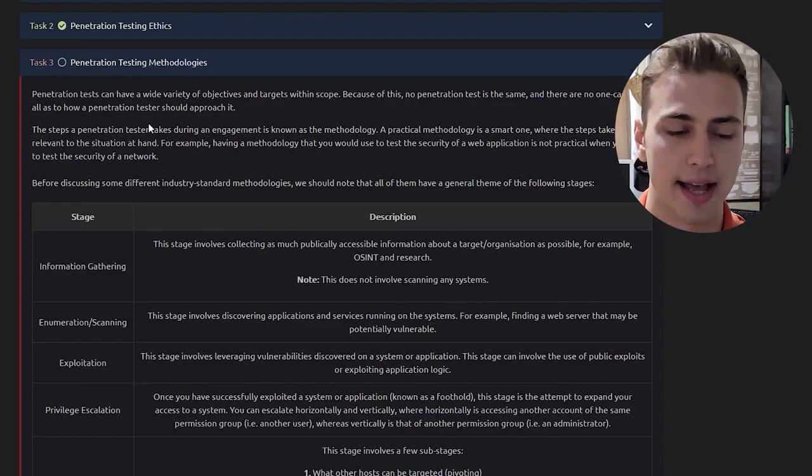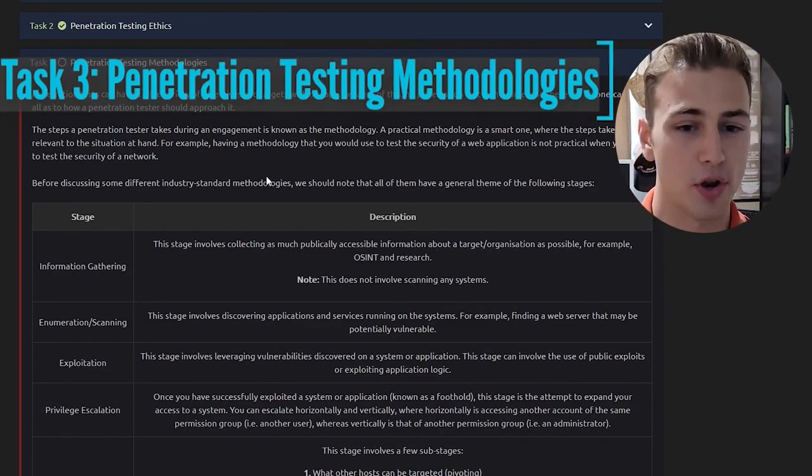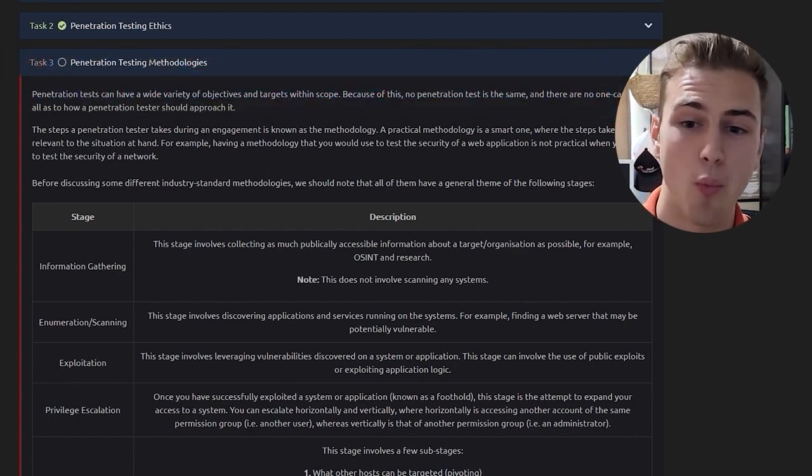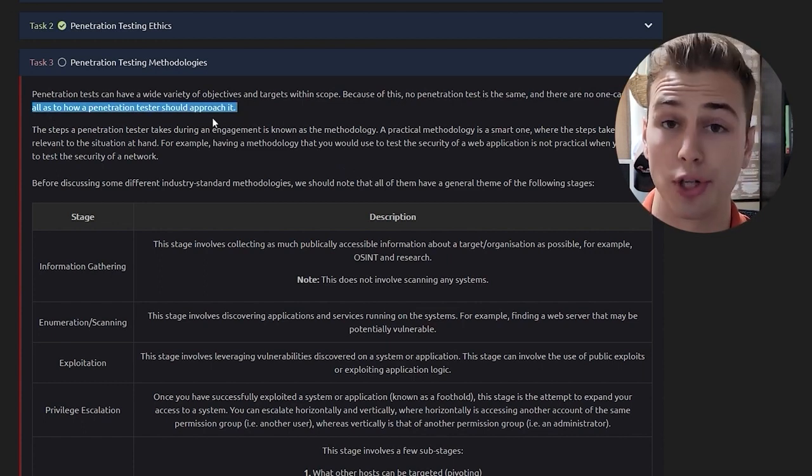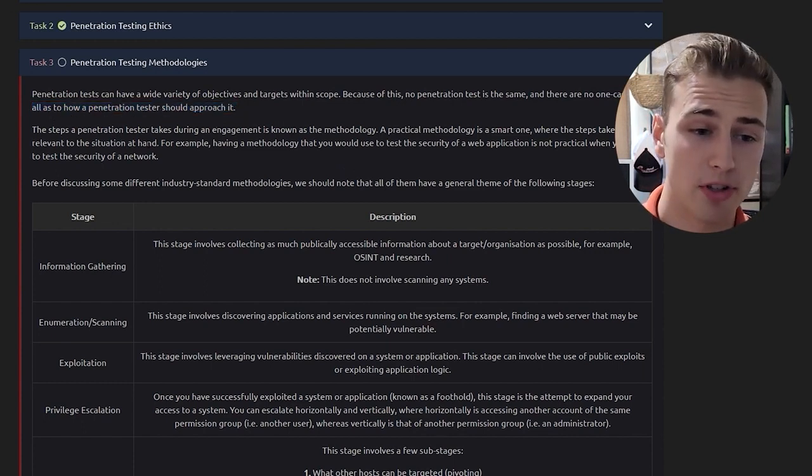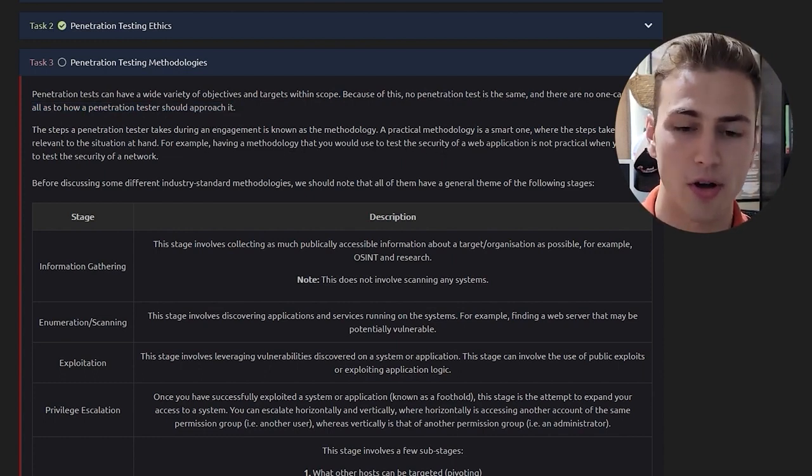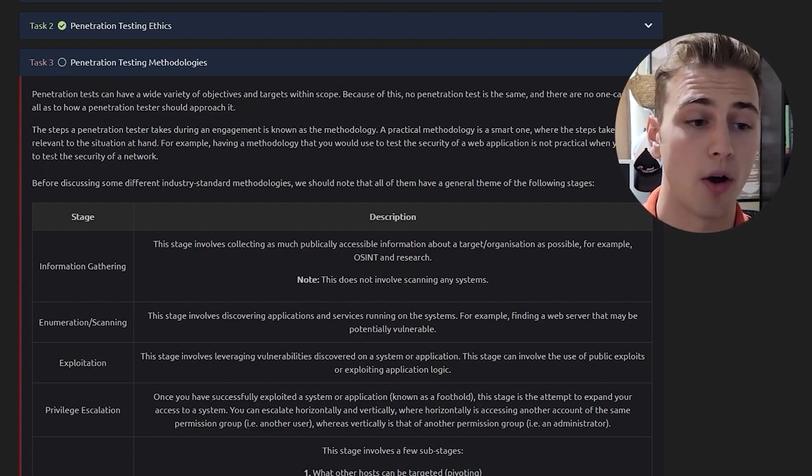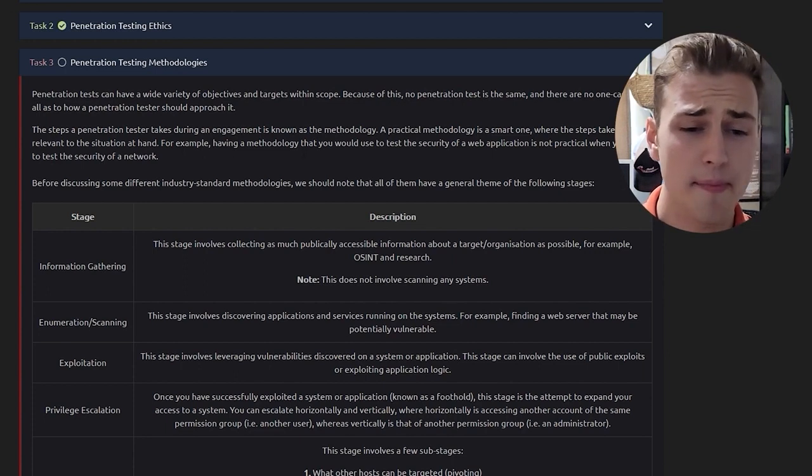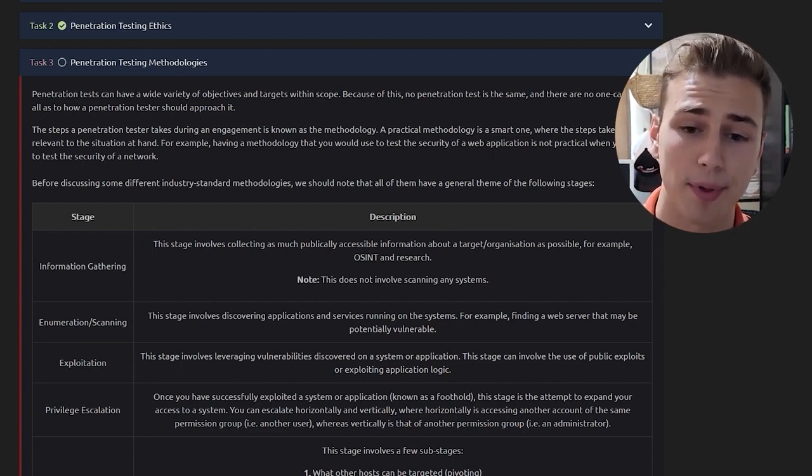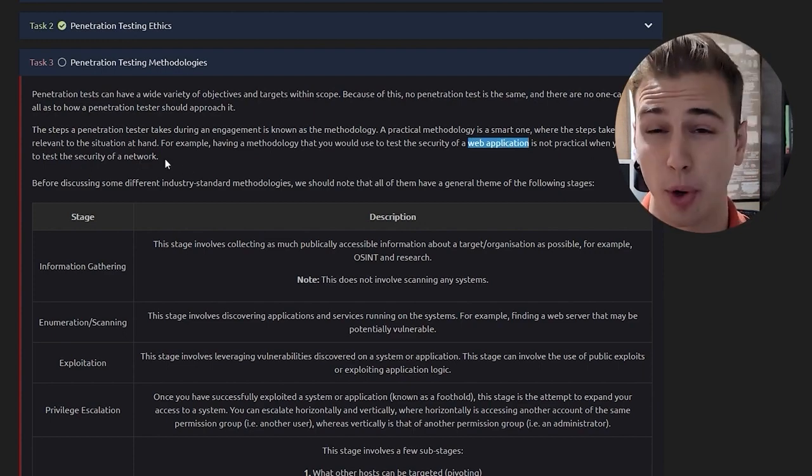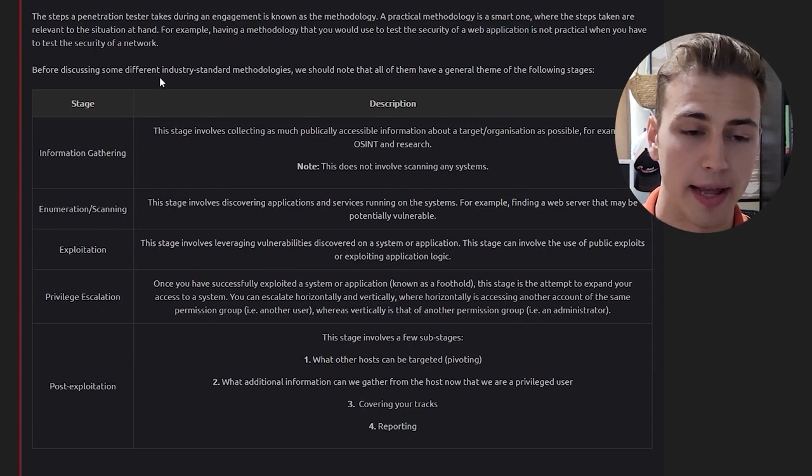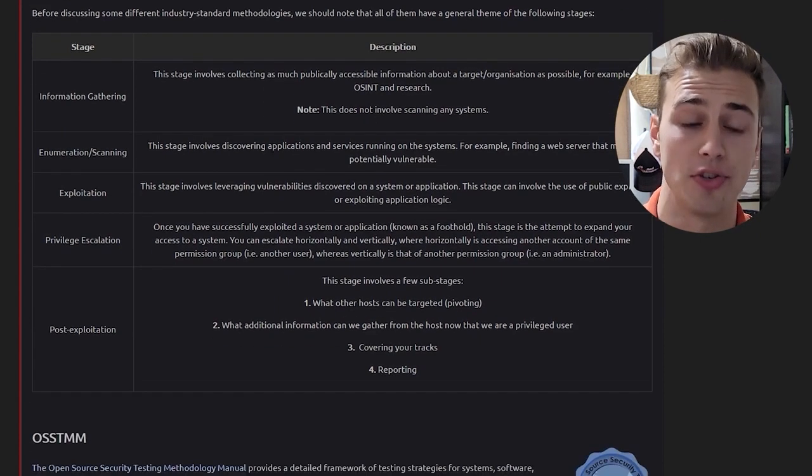Now that we've completed that task we can go ahead and go to task three, penetration testing methodologies. Penetration tests can have a wide variety of objectives and targets within scope. Because of this, no penetration test is the same and there are no one case fits all as to how a penetration tester should approach it. The steps a penetration tester takes during engagement is known as the methodology.